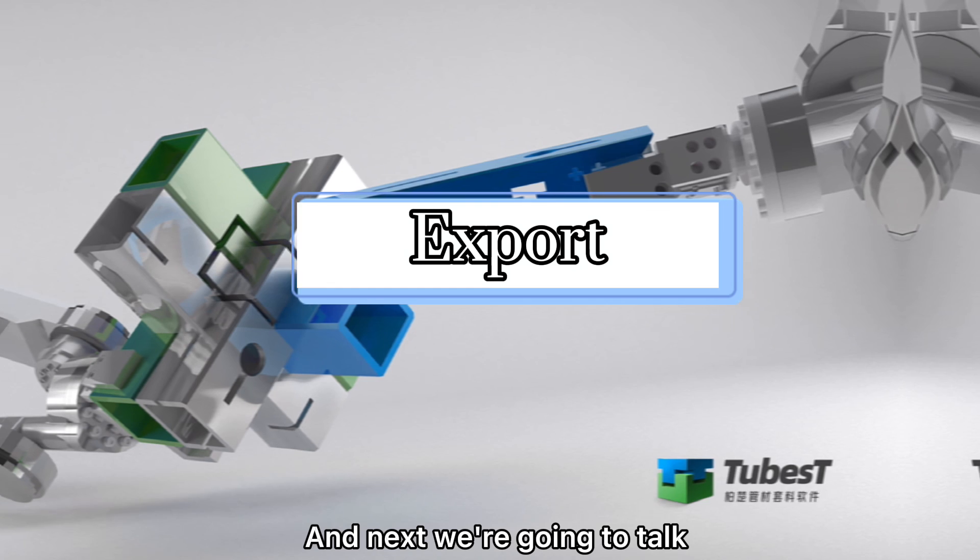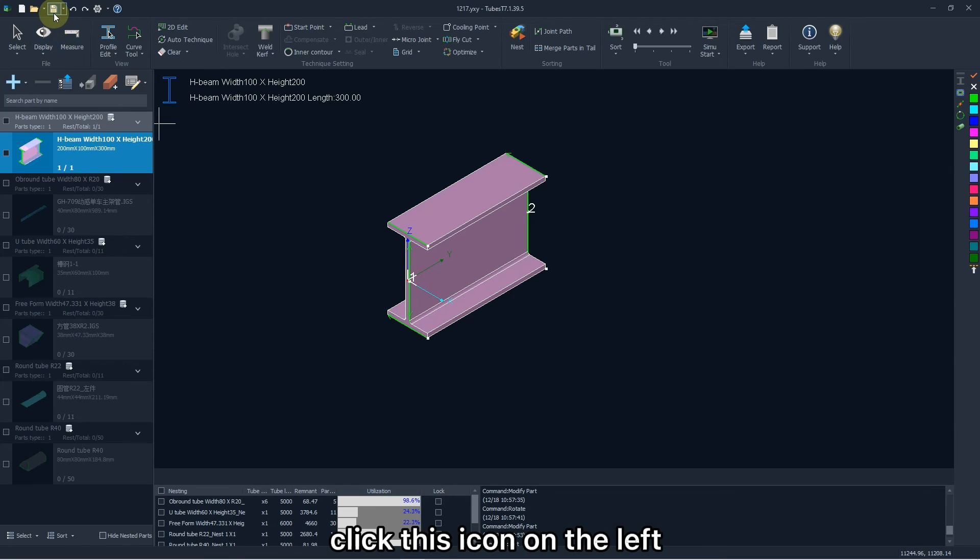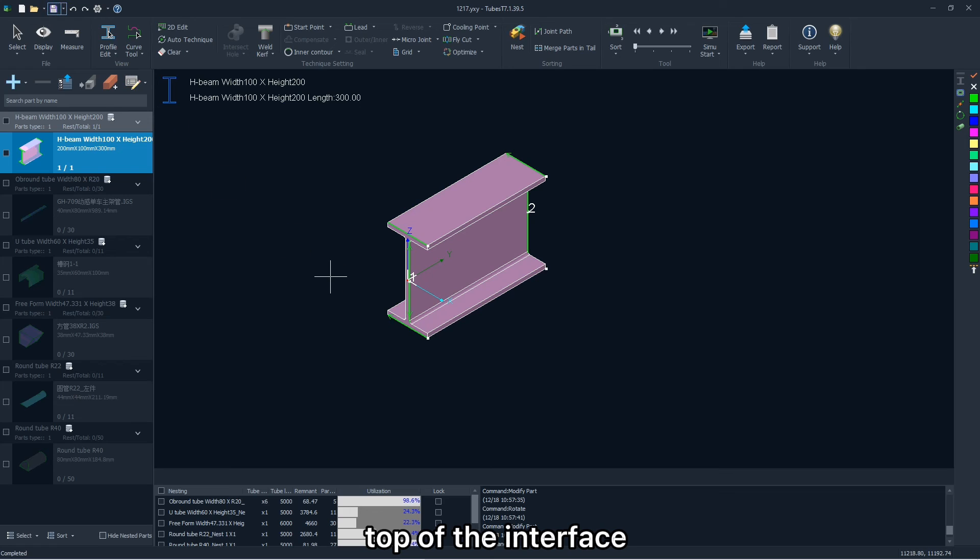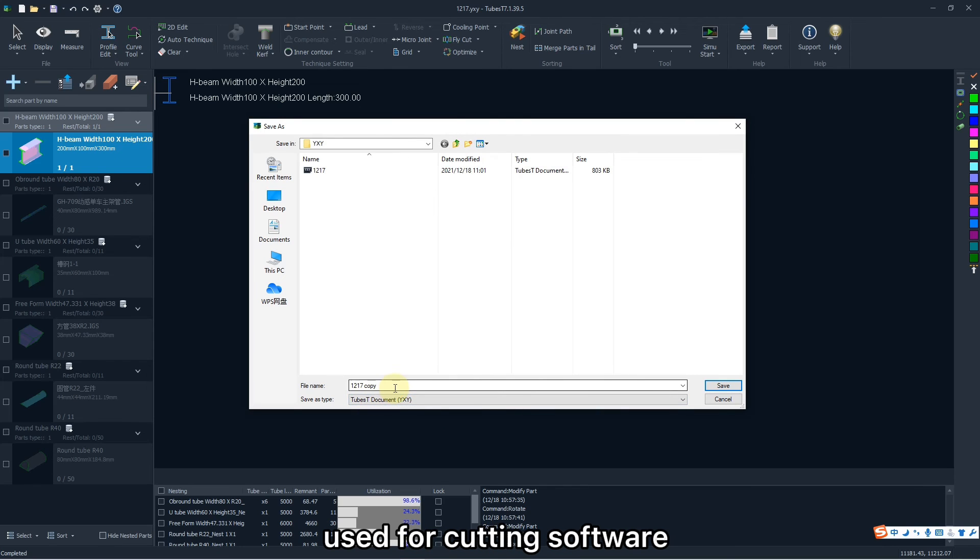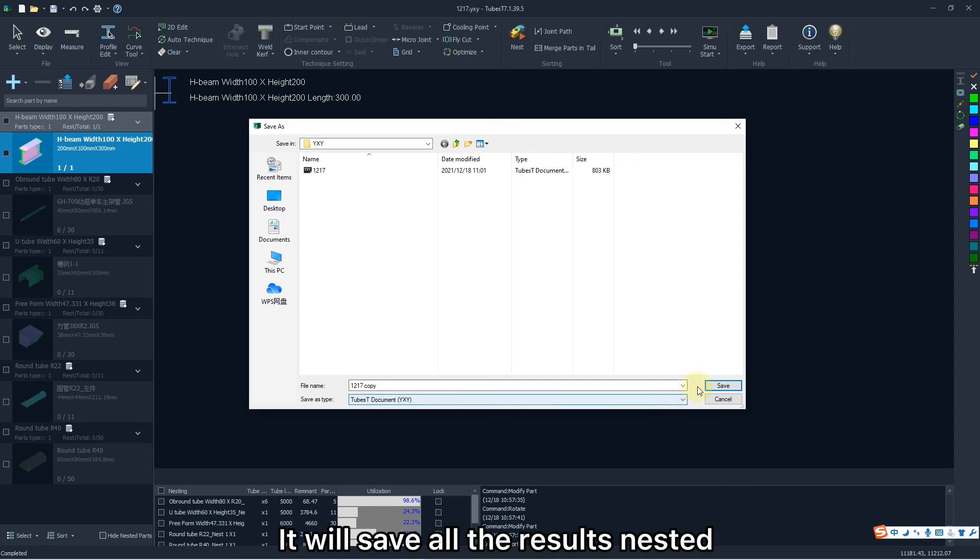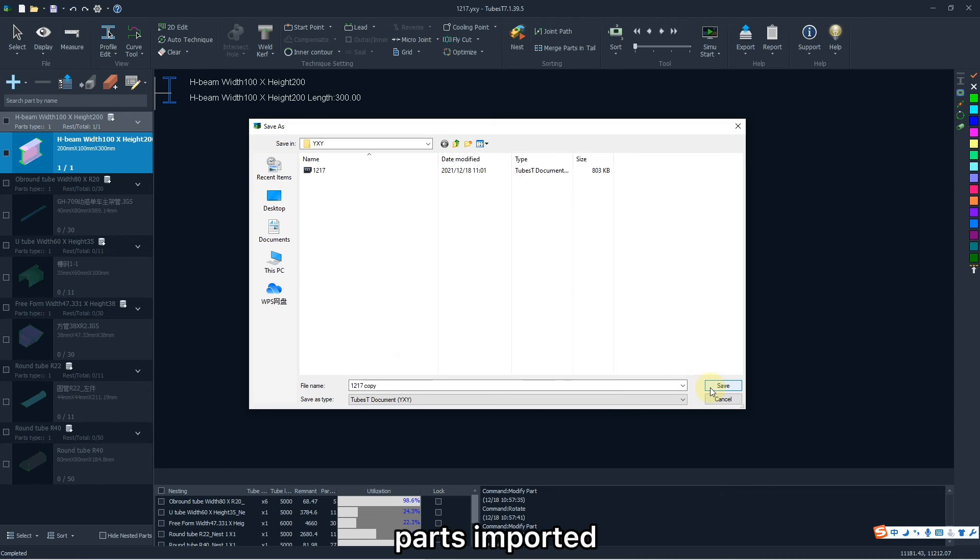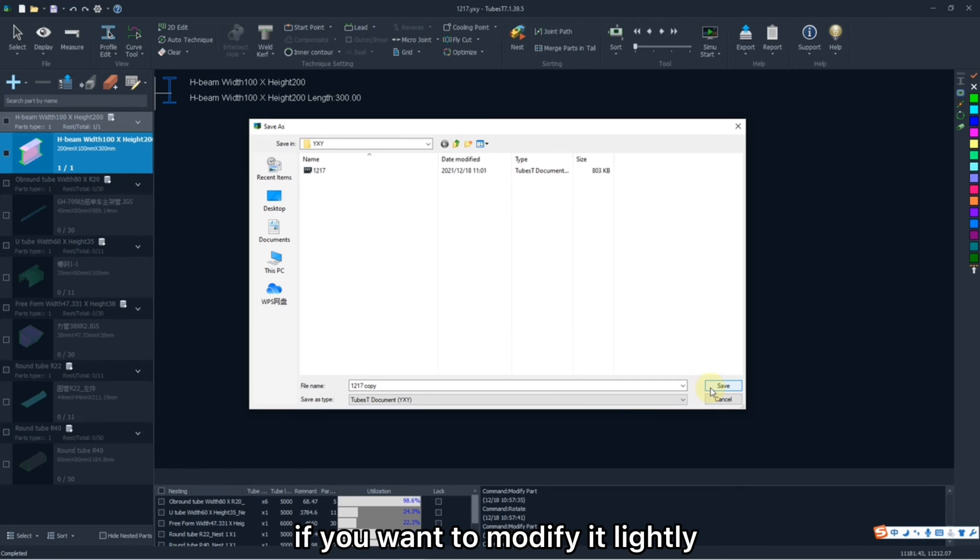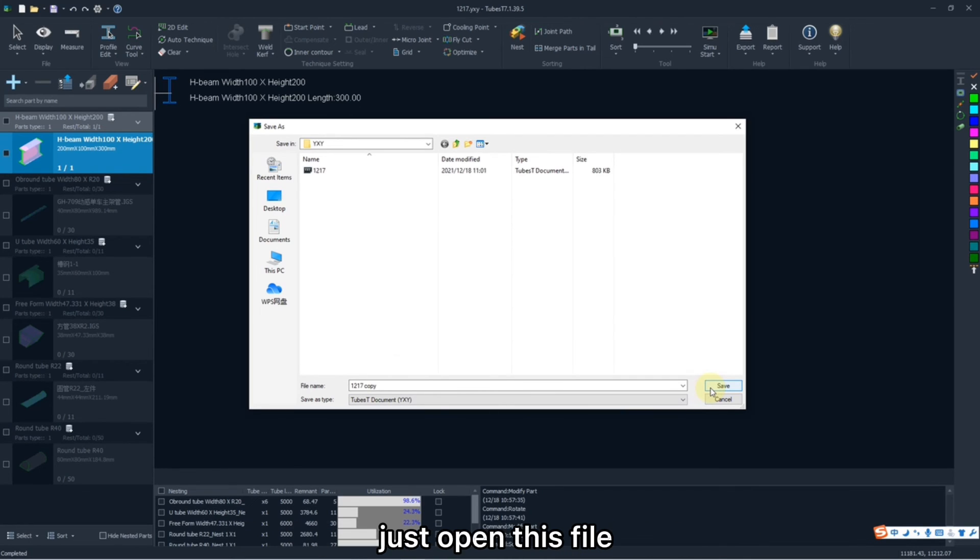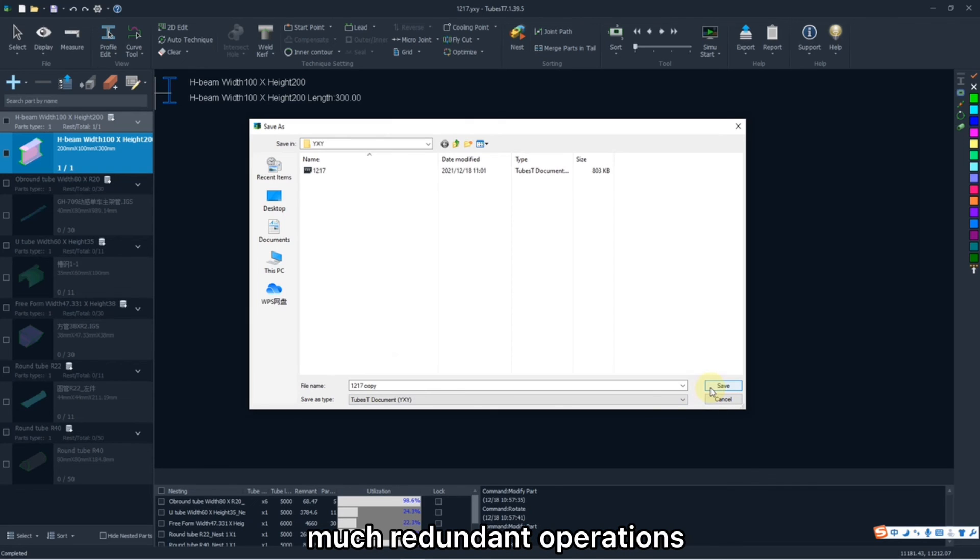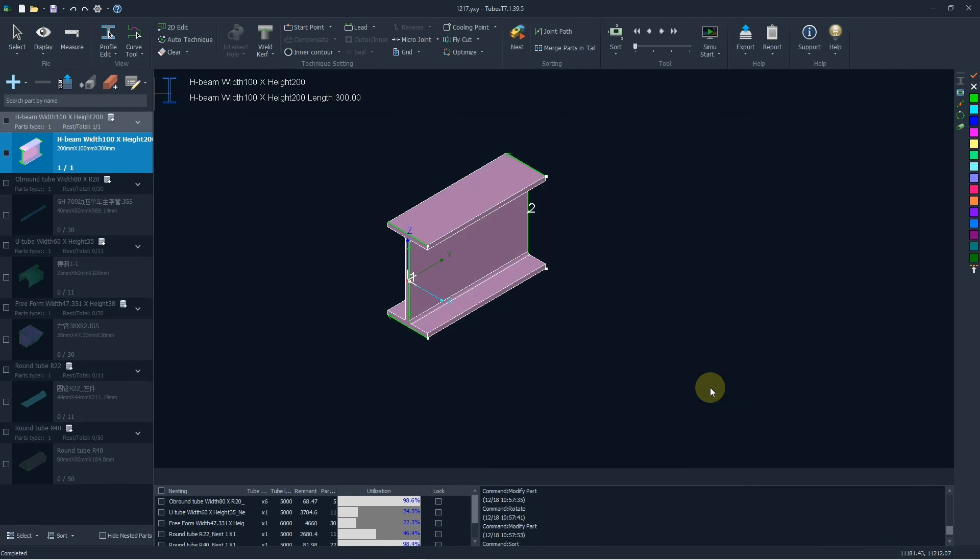And next we are going to talk about export. Click this icon on the left top of the interface. TubeBest will export a file in YXY format, which is not used for cutting software, but an engineering file for nesting. It will save all the results nested, parts imported, and the processes edited. If you want to modify it lightly like changing the cutting path partially, just open this file, which is able to save much redundant operations. Then you are allowed to continue the editing saved at the last time.